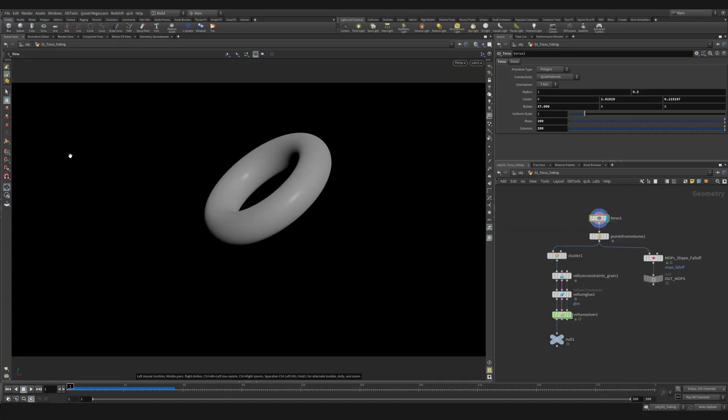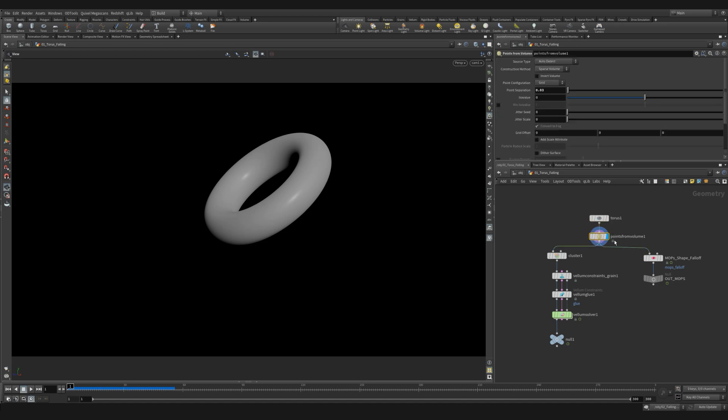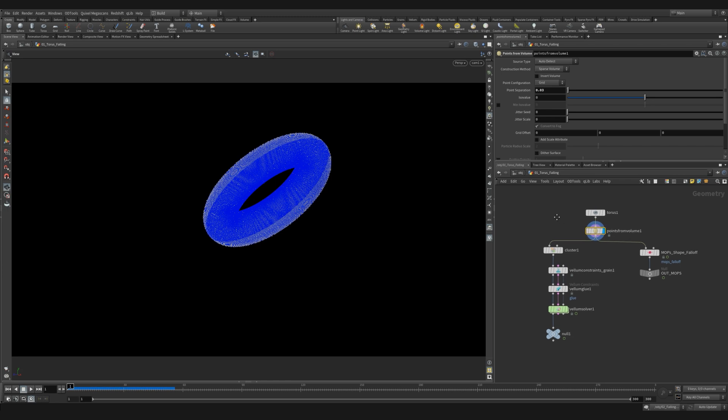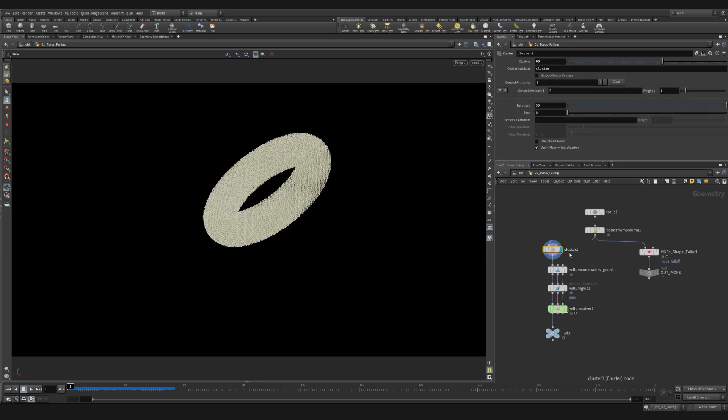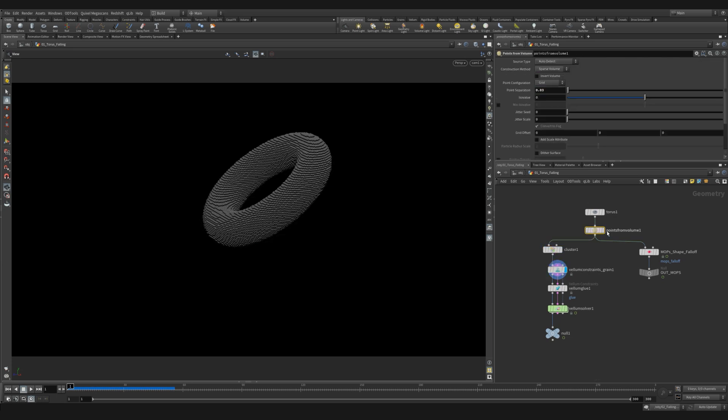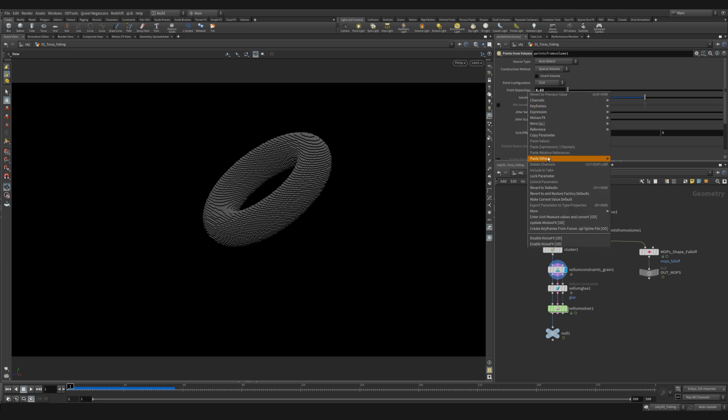I started with a torus and I gave it a few more subdivisions then I rotated it slightly to get a better angle. I then used a points from volume. The reason I used this over creating points in the vellum configure grains is that I want to use the cluster node in between creating my points and the vellum grains node. I then dropped down a cluster node and I changed the number of clusters. I then use a vellum configure grains. I then copy and paste it as a relative reference to the point separation value into the grain size.